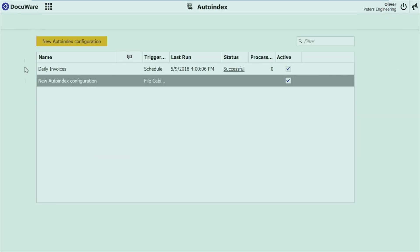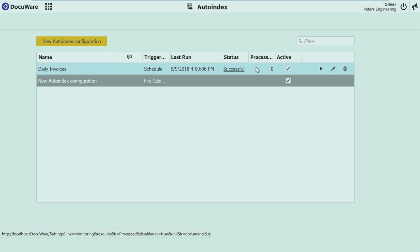And again you save your job, and you get it here in the overview. In my first job you can see already I have some information here. Last run I can access the log file. Set it active, inactive or even start it manually once. Here in the overview.